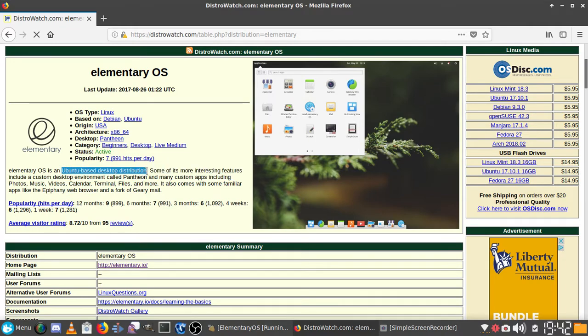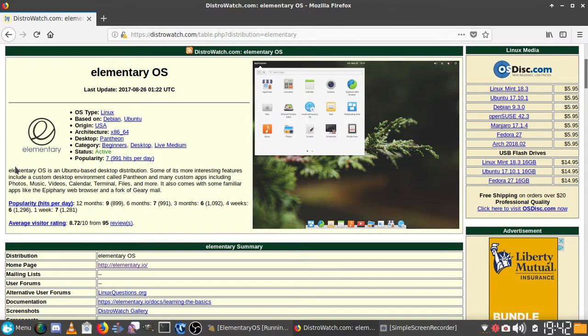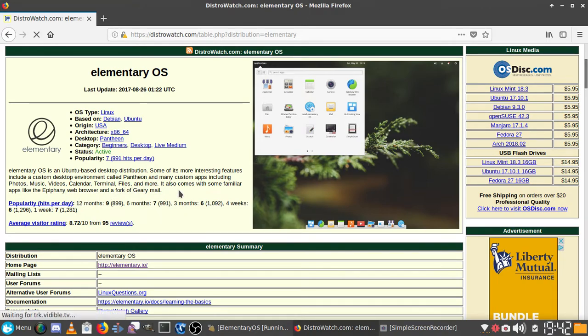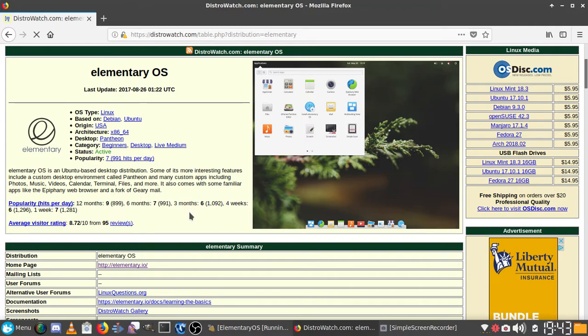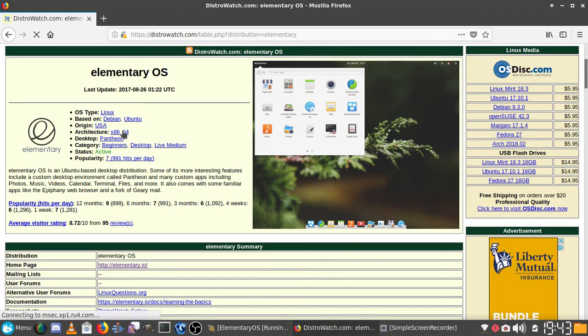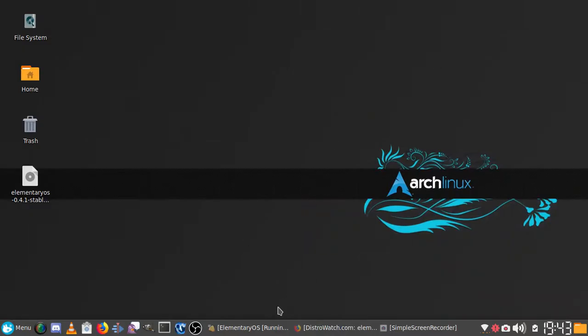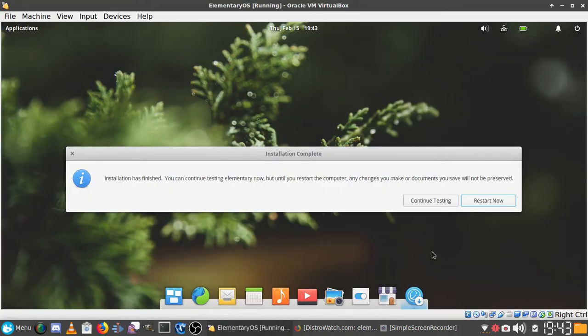Elementary OS is a Ubuntu-based desktop distribution. Some of its more interesting features include a custom desktop environment called Pantheon and many custom apps including photos, music, videos, calendar, terminal, files, and more. It also comes with apps like Epiphany Web Browser and a fork of Geary Mail.